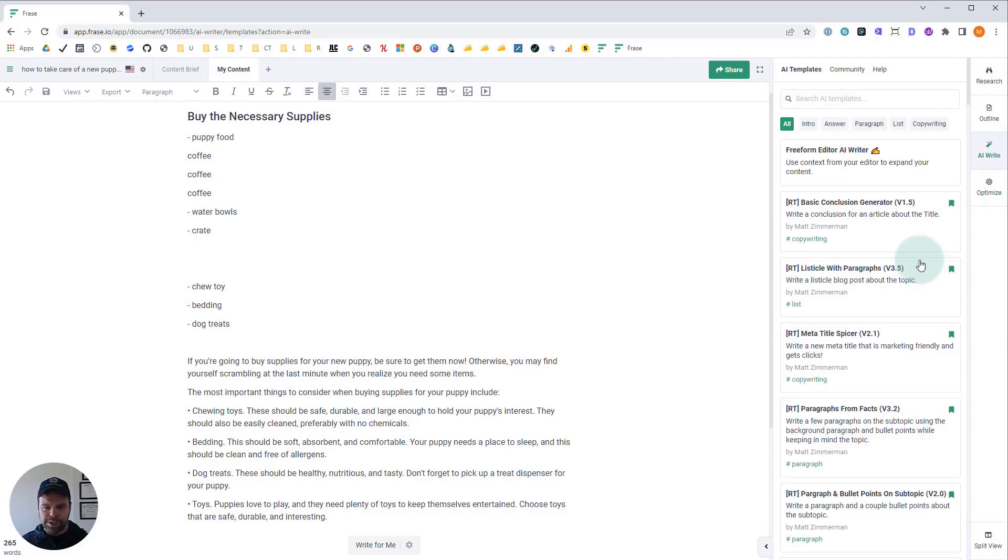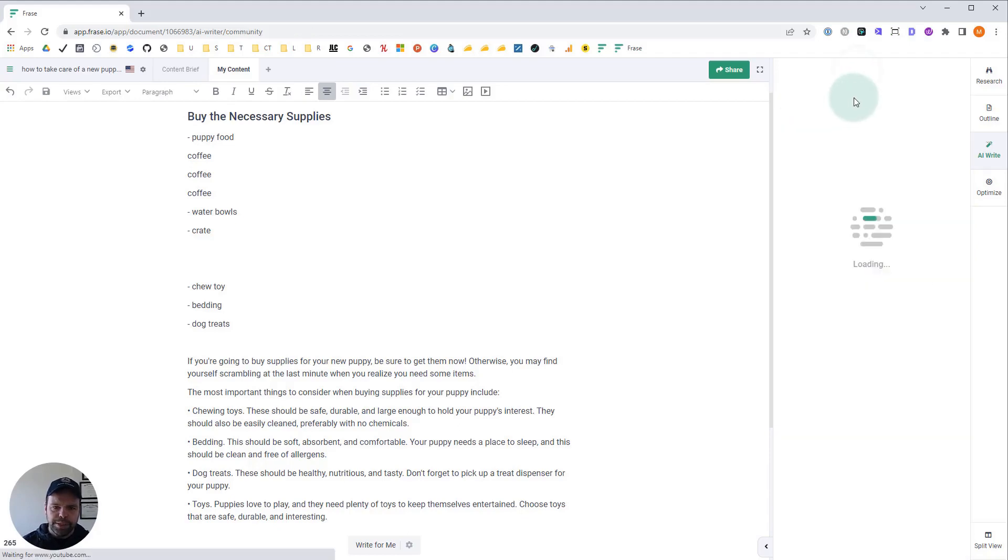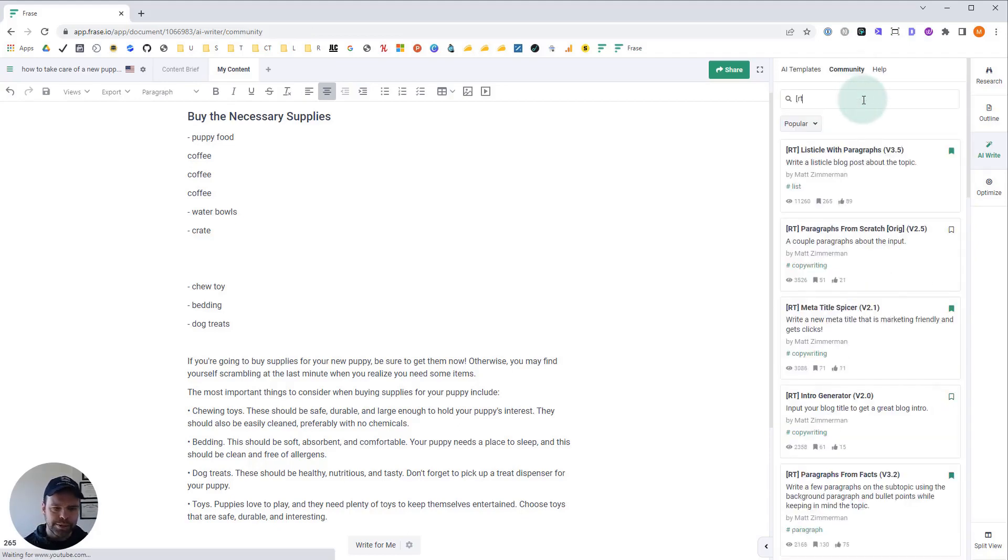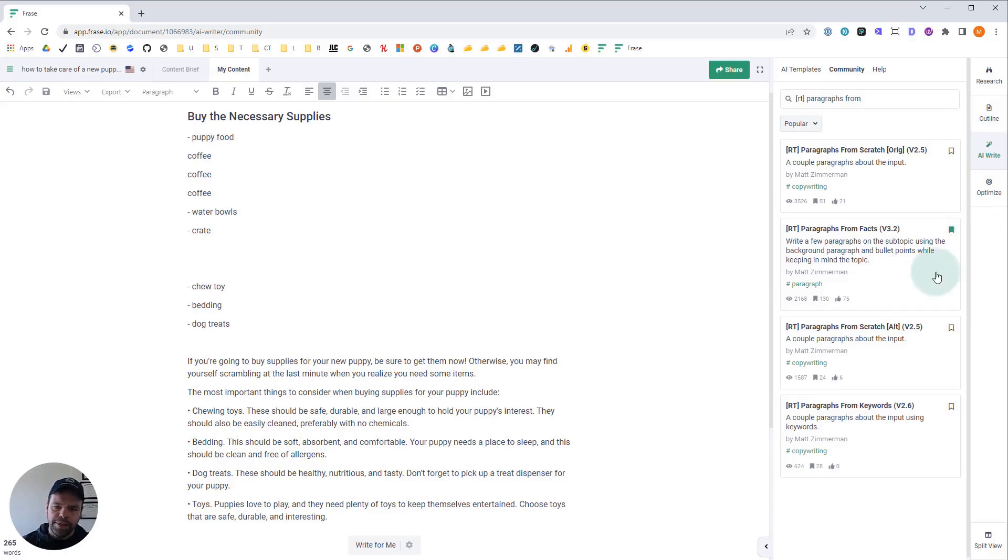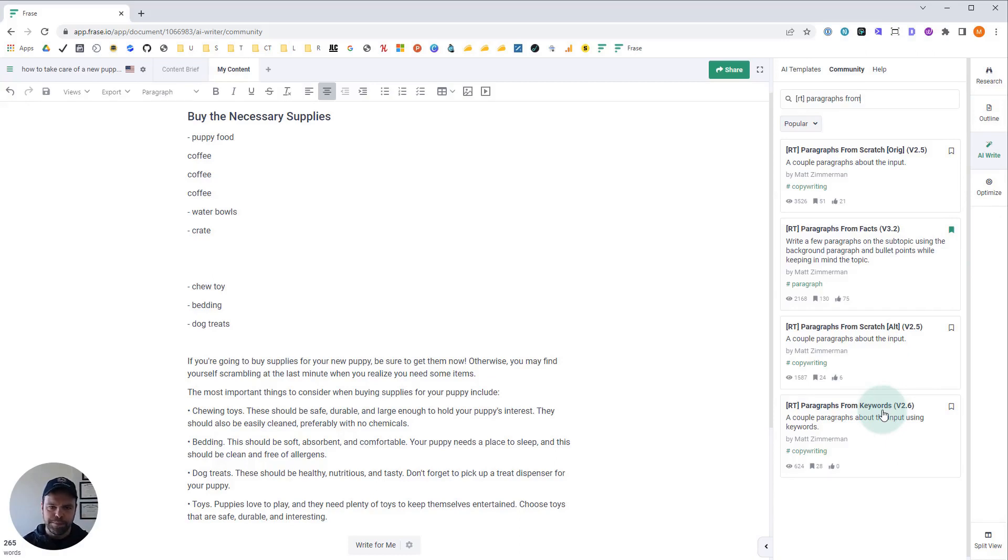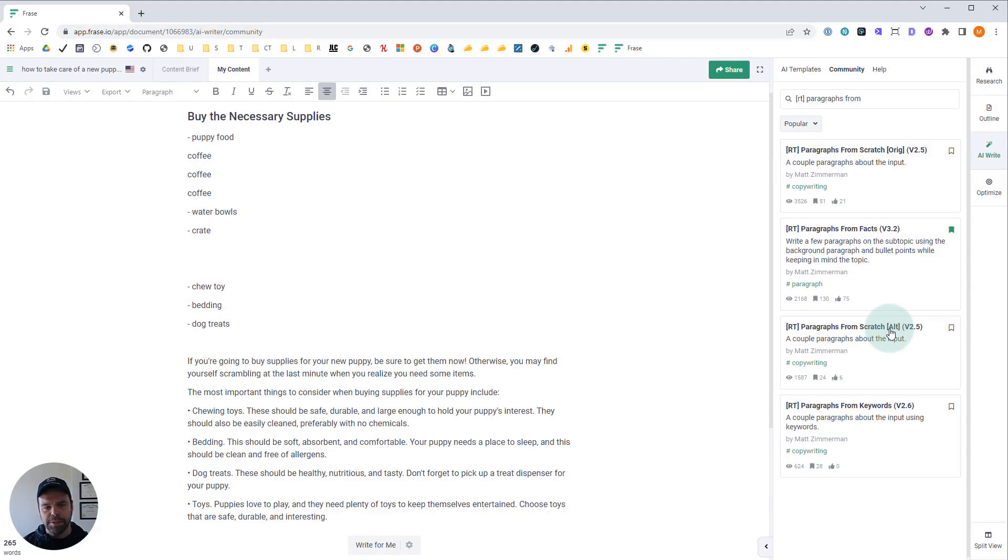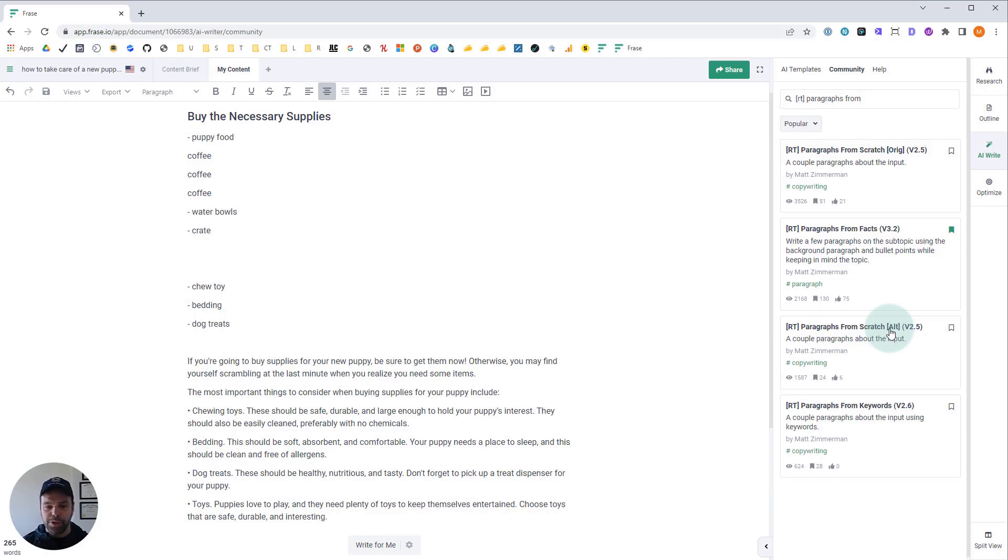Now, when would you use this template? What are the different use cases? I want to show you the different templates I have to explain the use cases. This template, paragraphs from keywords, falls in the middle of the spectrum of my paragraphs templates. The first template is paragraphs from scratch. All that needs is your H1, that high-level concept, and your H2, your subconcept. It doesn't need any keywords.